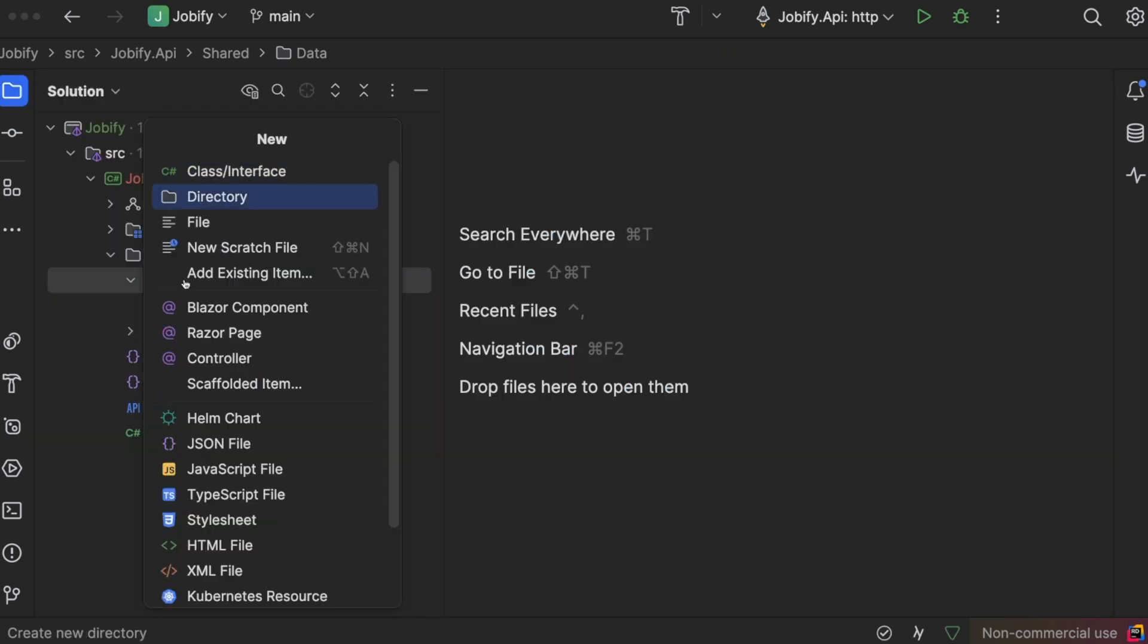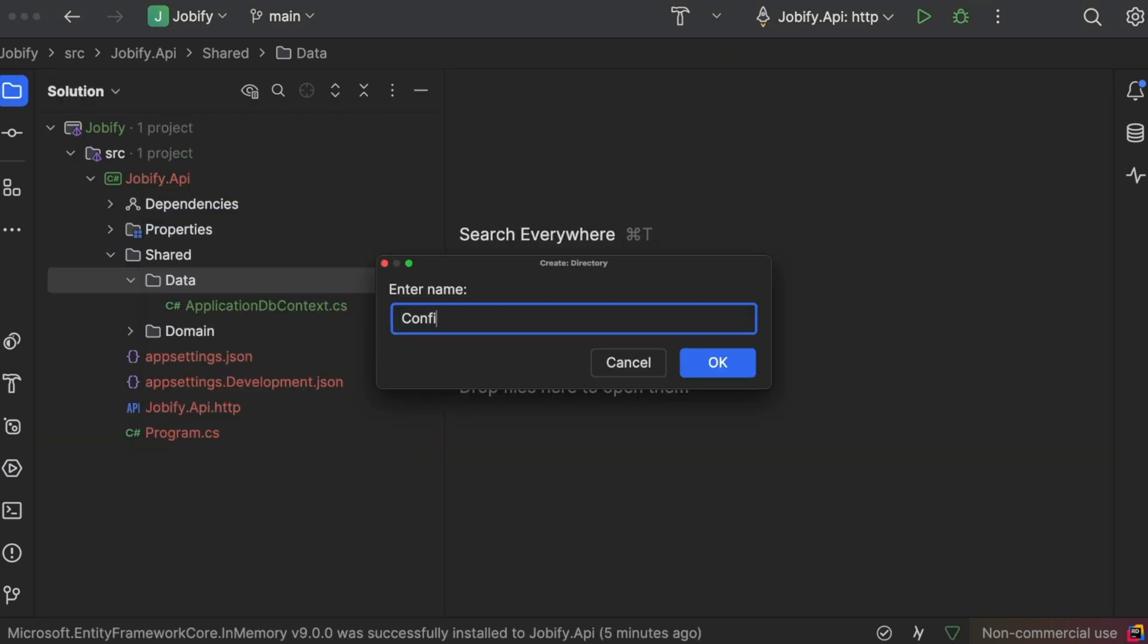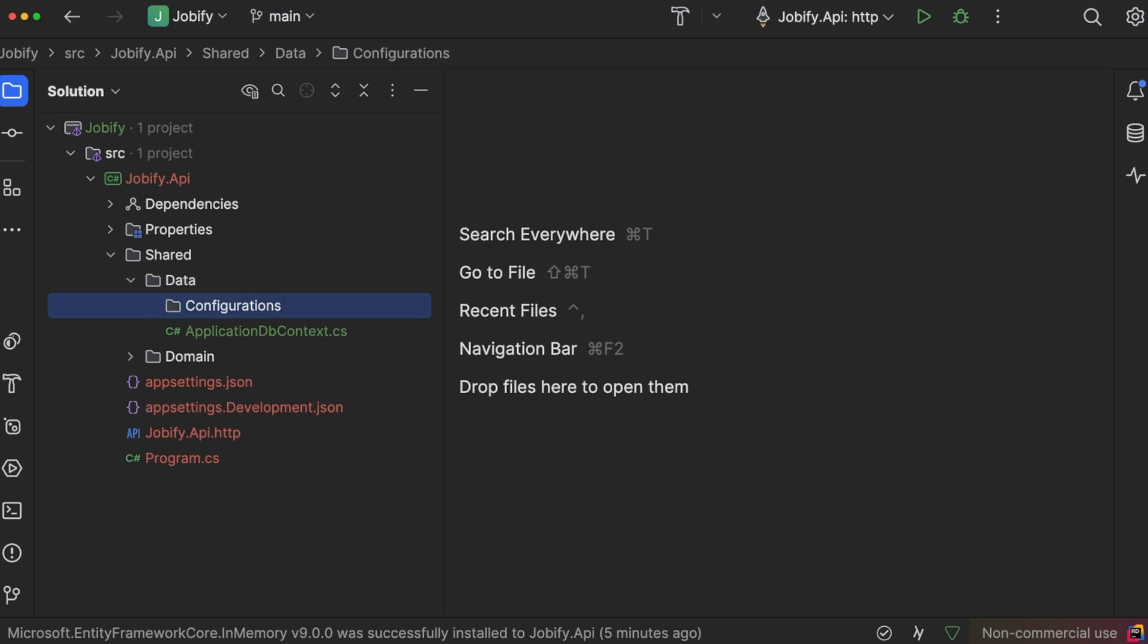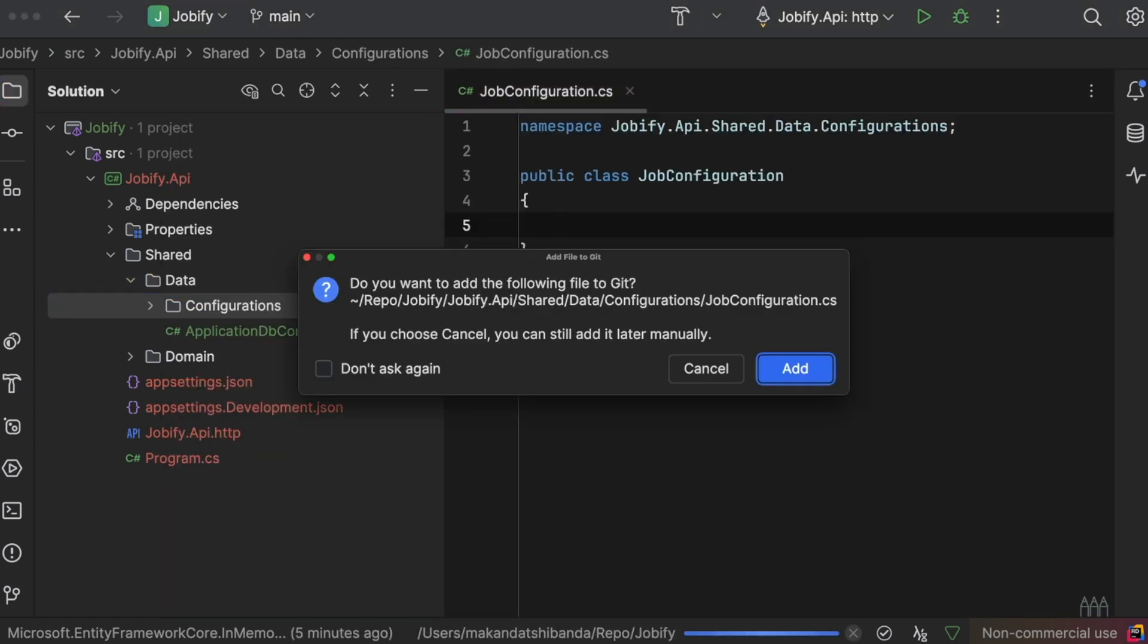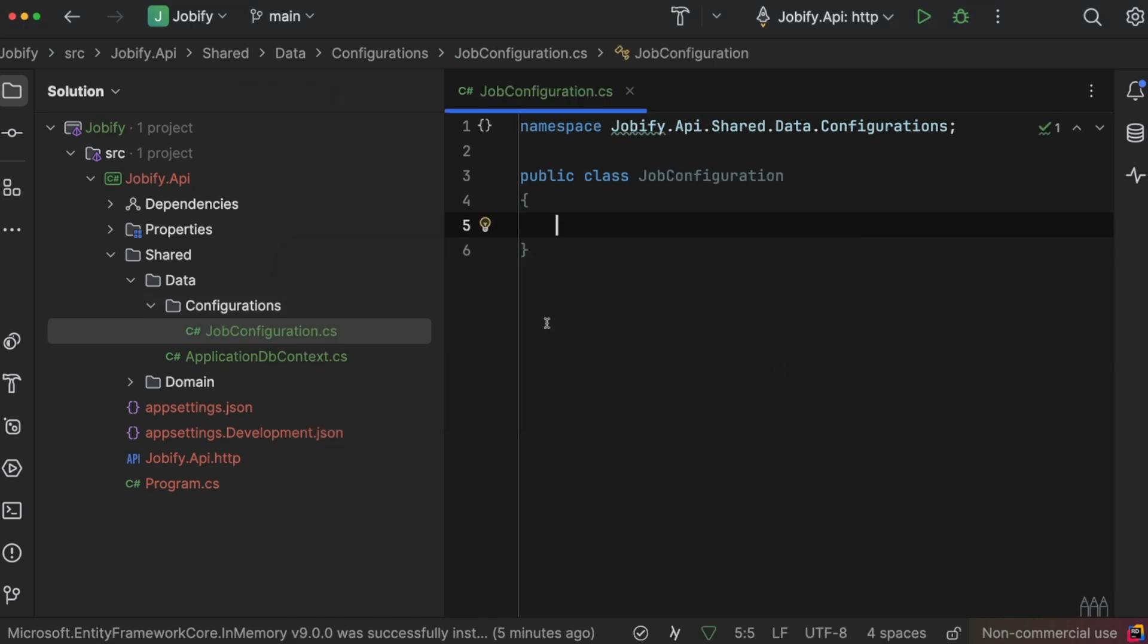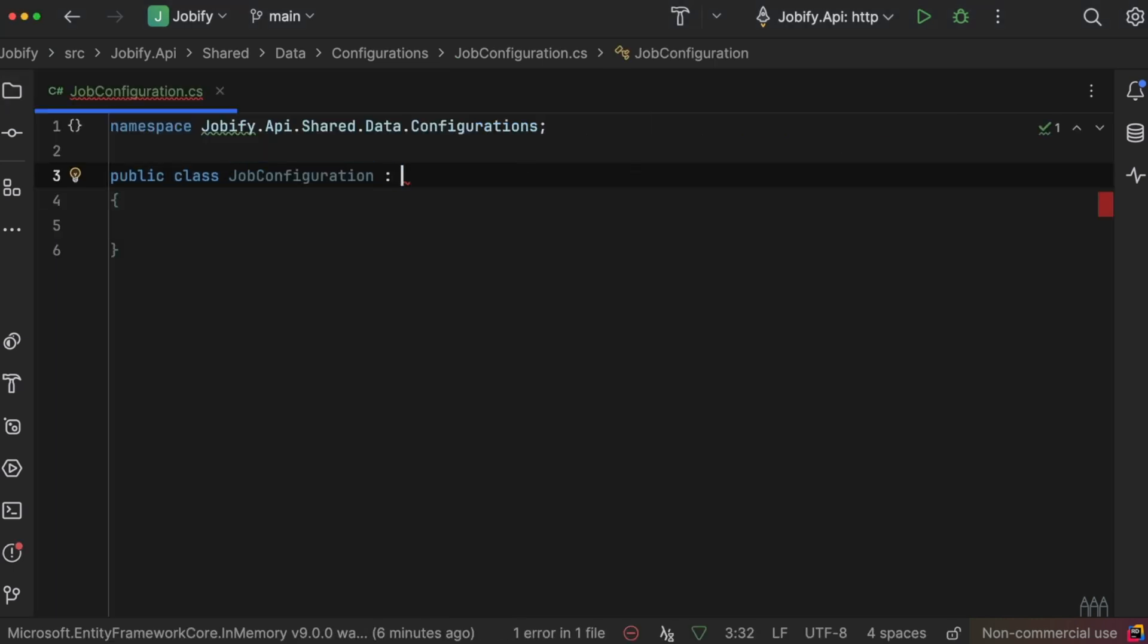The configuration folder will store all the configuration classes for our entities. We will start with the job configuration class to define the rules for the job entity.